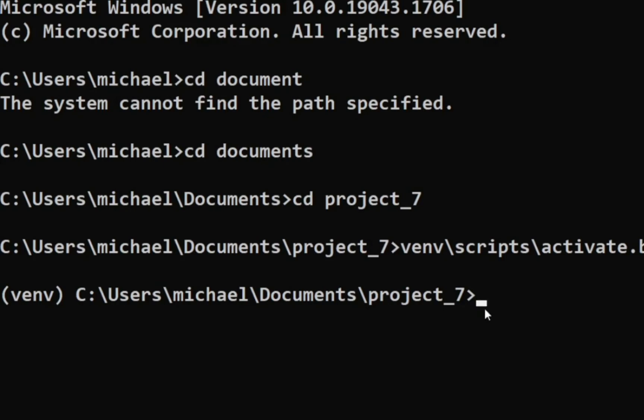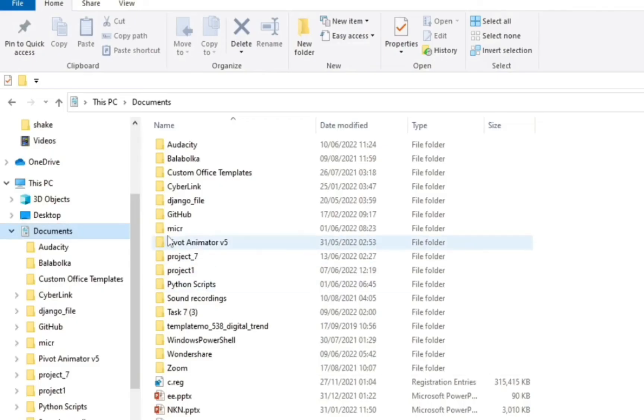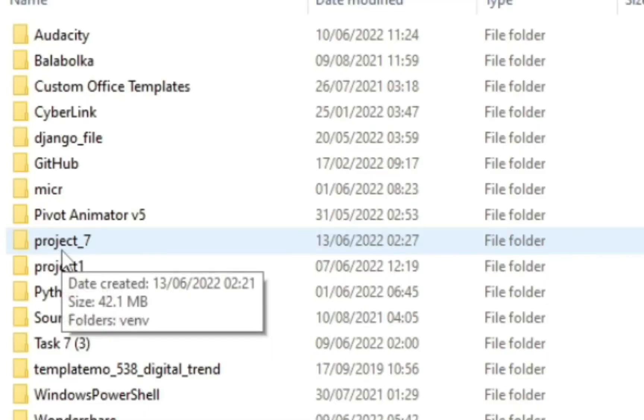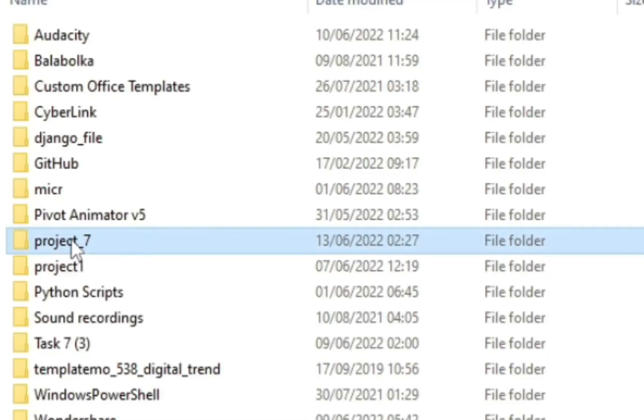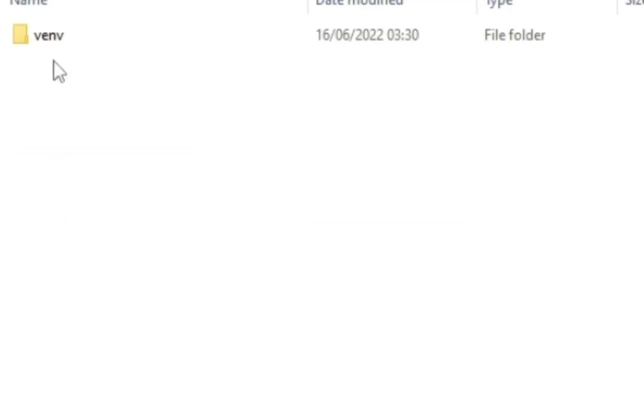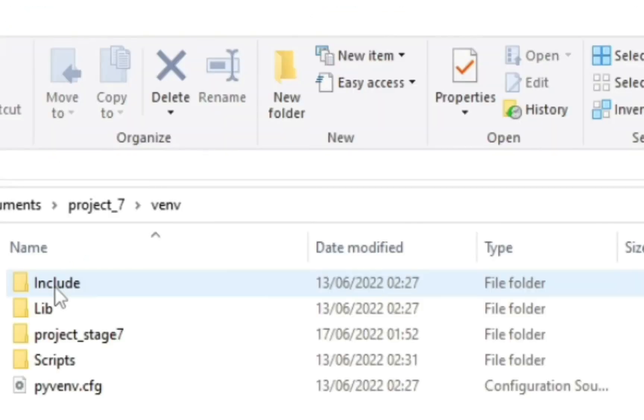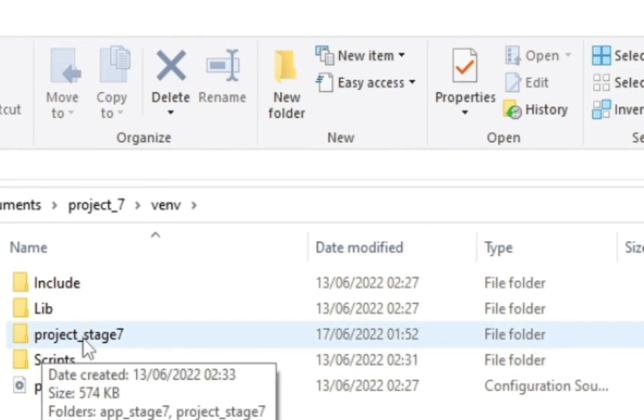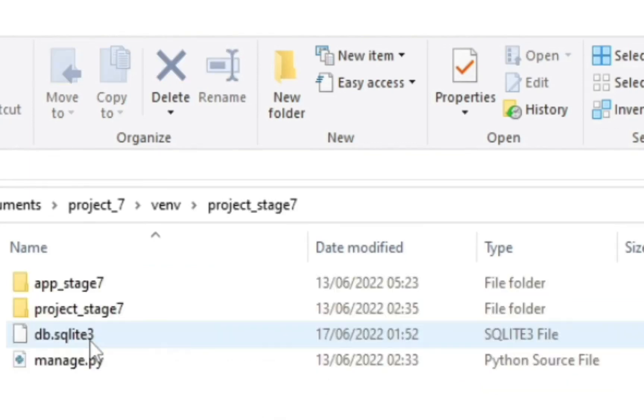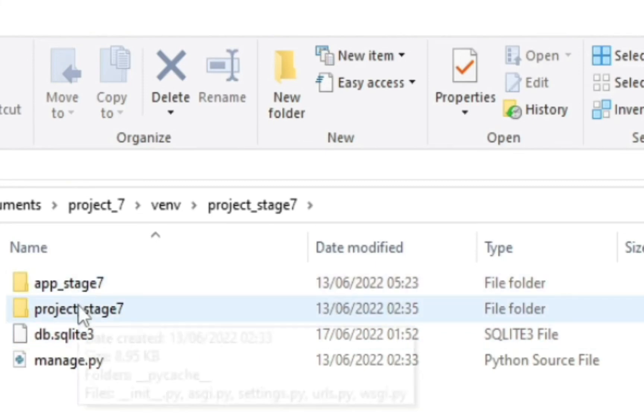So right now I'm going into my project. Because I already know the name of my project I can easily just type it. But if you don't, you can just come into your project_7, click here virtual environment, click projects, and you can see the name project underscore stage seven. Yep, then this is my app and my project. So let's go back.